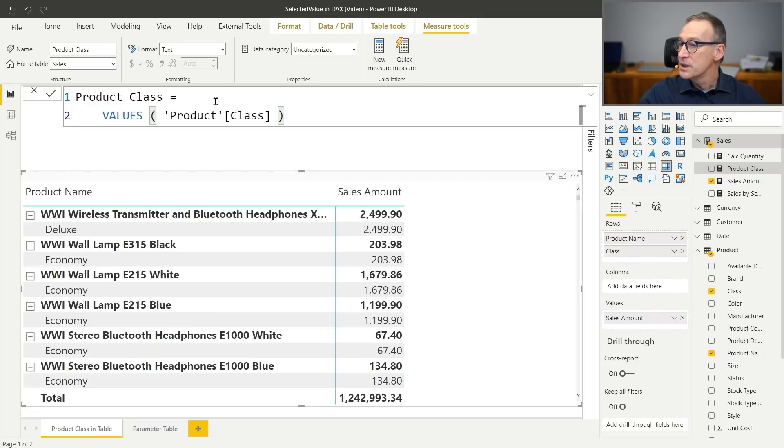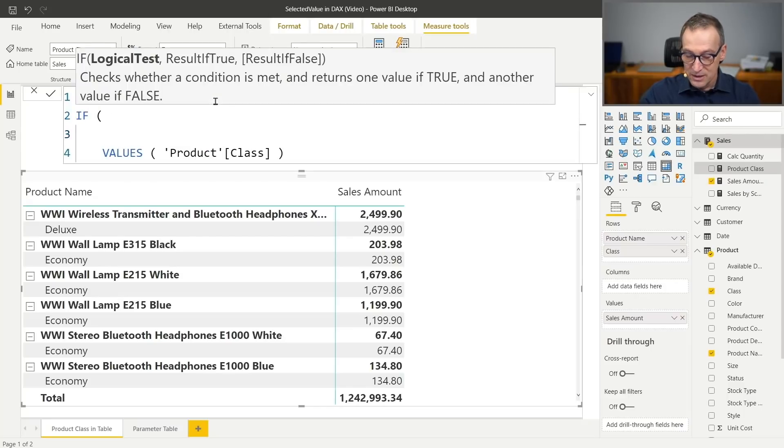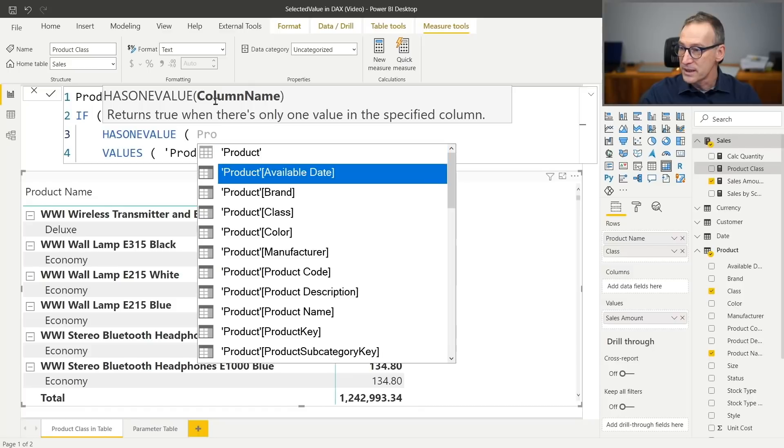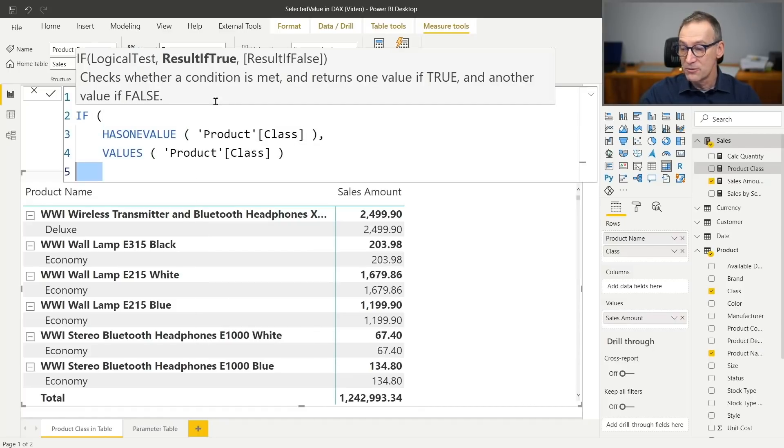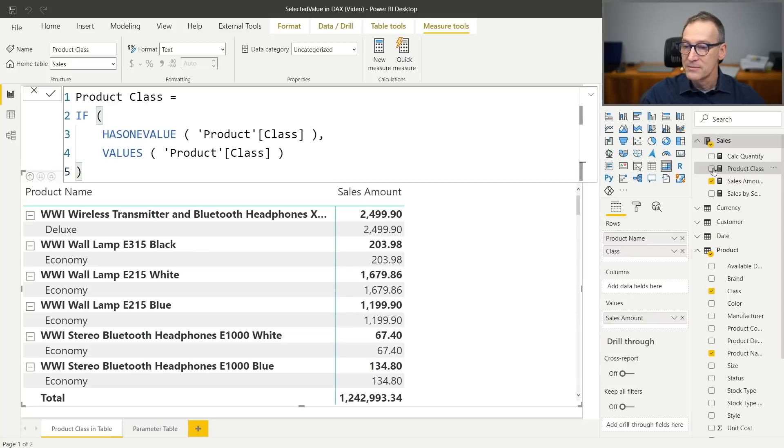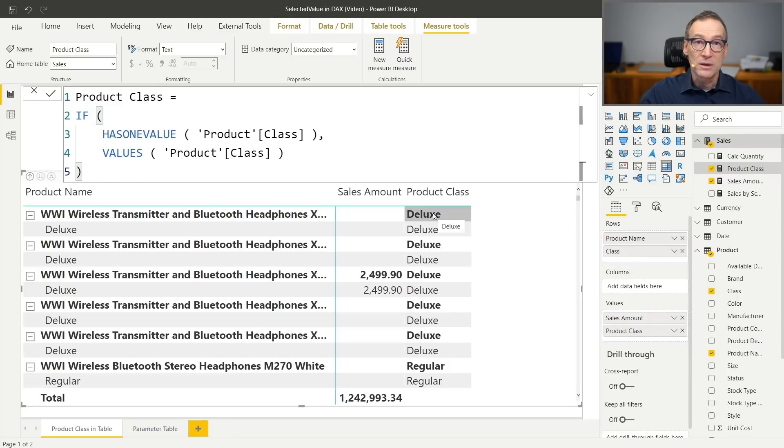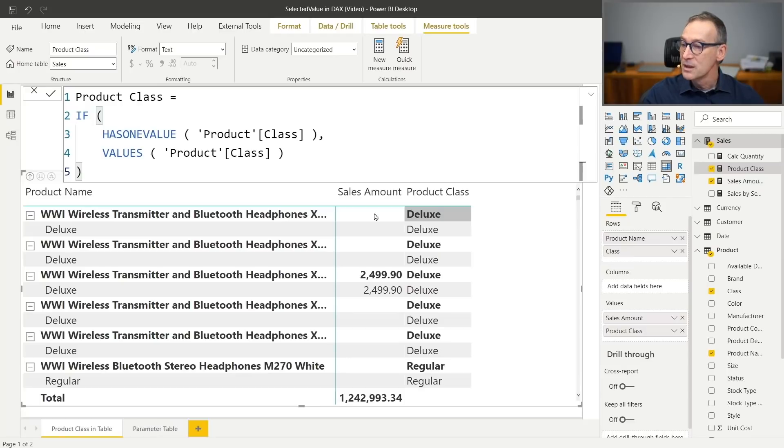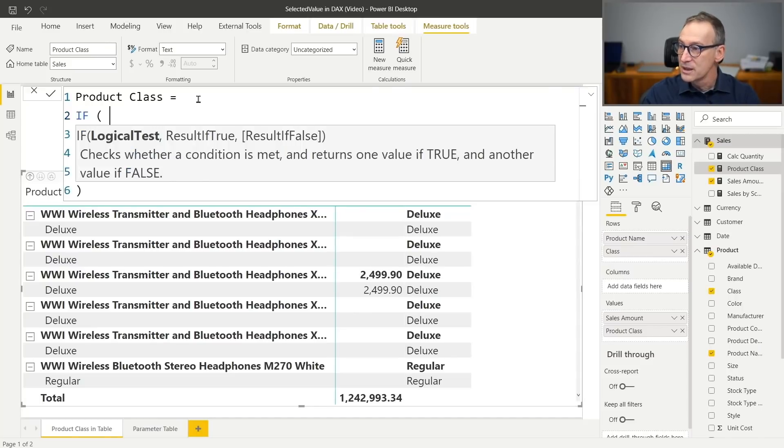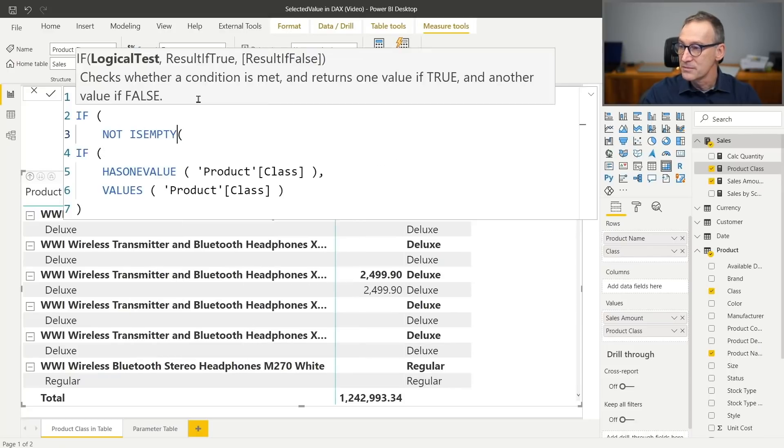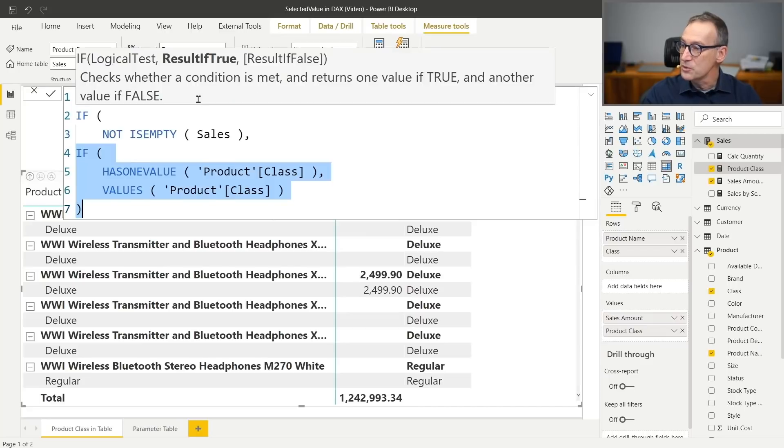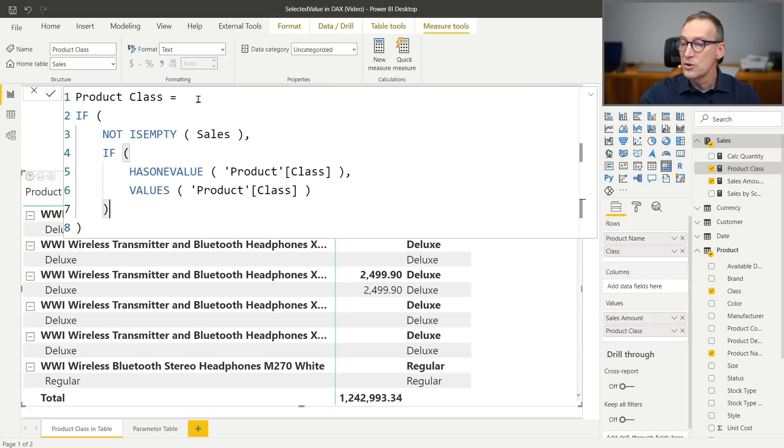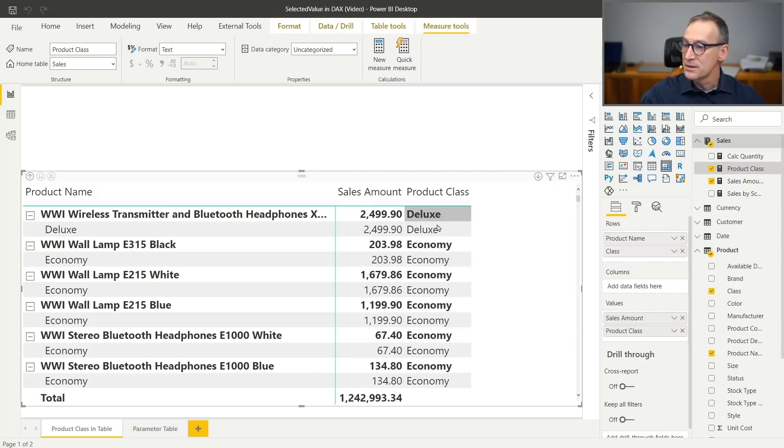So what I need to do is protect my code and say, well, if has one value product class, so if there is only one value visible in the current filter context for the product class, then compute the values of the product class. Otherwise, just return a blank. And if I use the measure now, you see that I obtained my result. Now the product class is among the different measures that I can use in a matrix. The only drawback here is that I'm showing the product class even when there are no sales. So I need to add a further level of protection that says, if not is empty sales, then compute your result. Otherwise, as we did earlier, a blank is just fine.